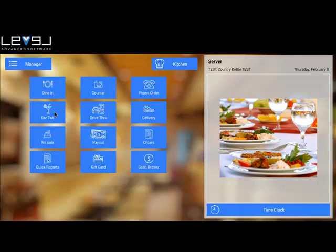Bar tabs are when you're associating a name to an order and there's no table associated. Drive-through is when you're having a drive-through window.